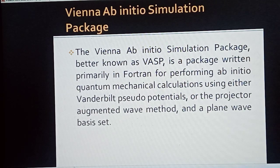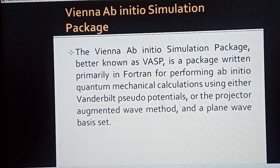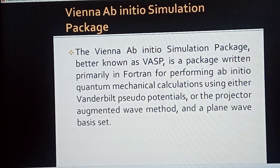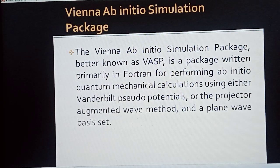There are other software packages like Quantum ESPRESSO and others. We will discuss all of them step by step in other videos, but today we will discuss only the Vienna Ab Initio Simulation Package, also known as VASP.